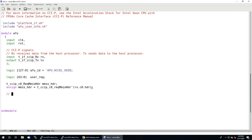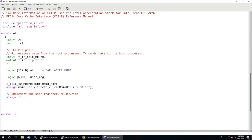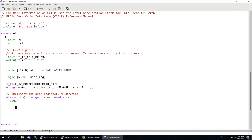Next, we're going to implement the user register and the MMIO write to that register. We're going to have an always_ff block because we want to create a register. It's going to be triggered by a positive clock edge or alternatively a positive reset edge. I like to use asynchronous resets generally when working with FPGAs — it depends on the FPGA, but that's generally what I'll do.